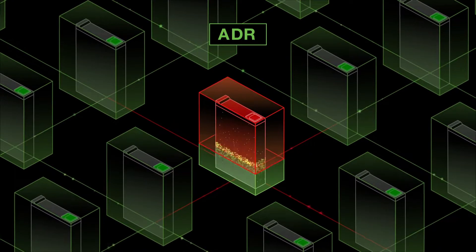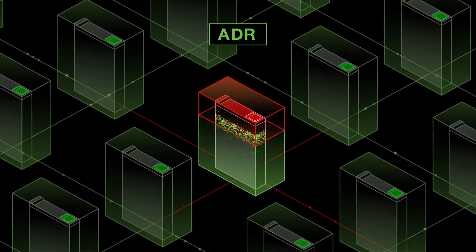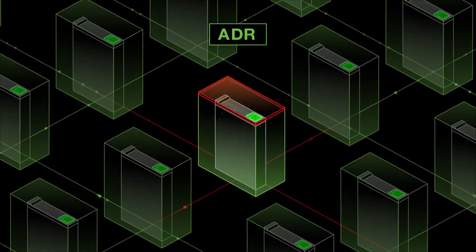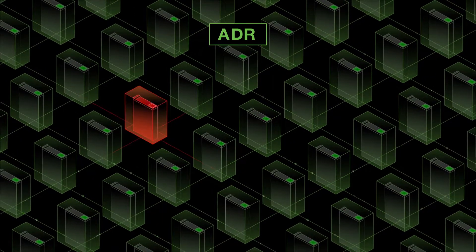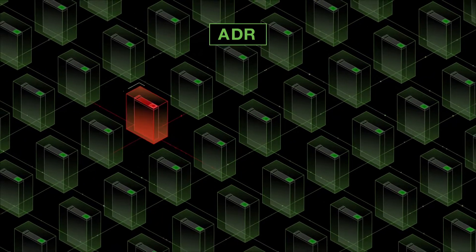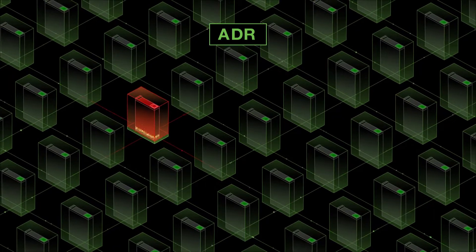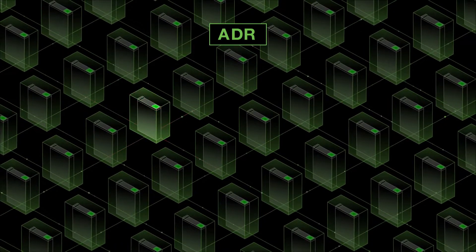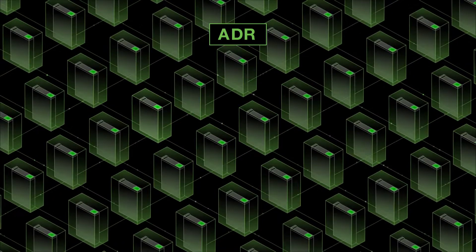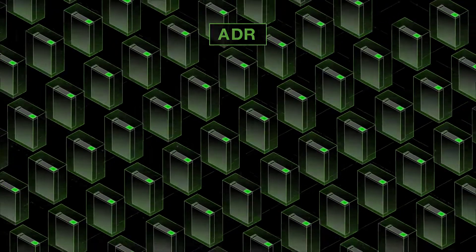This reduces human intervention and e-waste by returning drives to reliable service without having to handle and discard them.